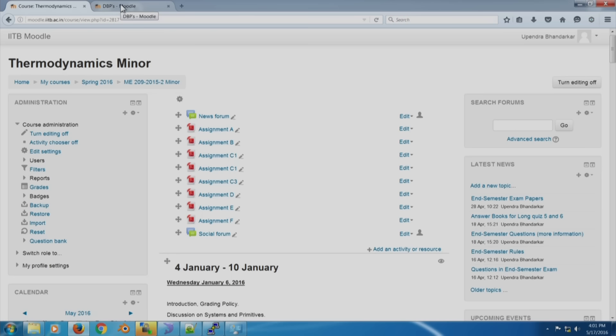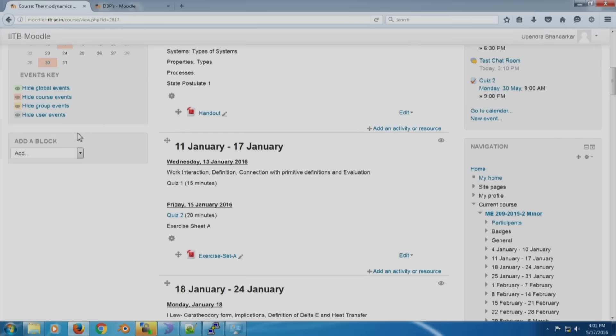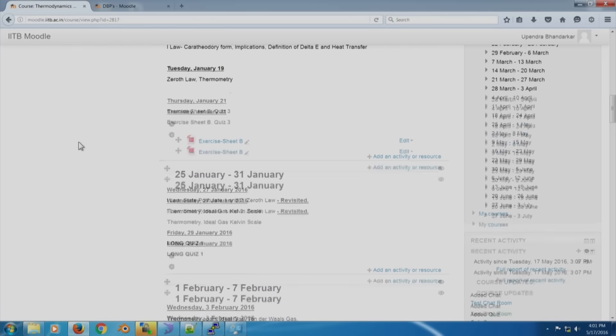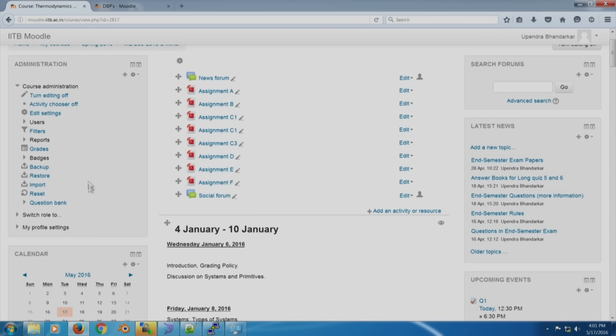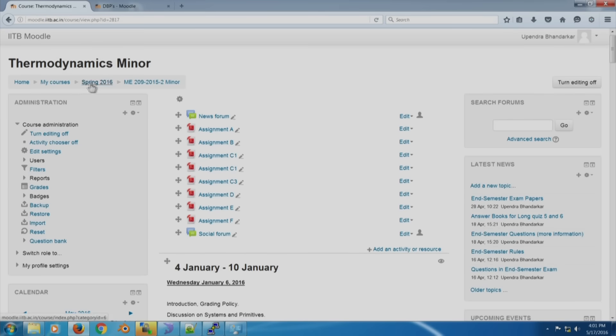Welcome back. In this small snippet we will discuss some miscellaneous items regarding Moodle. Getting back to my Moodle site, this is the thermodynamics course and you can see that some things here are arrayed differently from my other courses.